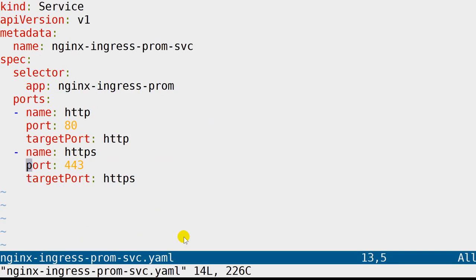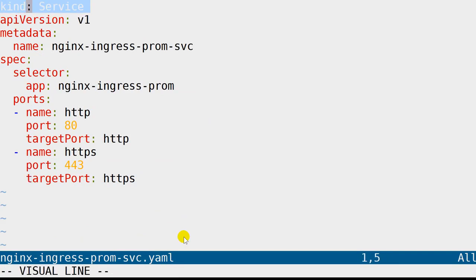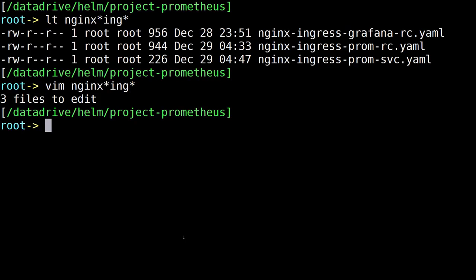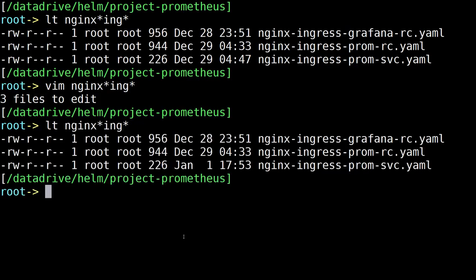Let's take a look at the service as well. Notice it's just pointing back — selecting the ingress for Prometheus — and we do have the ports. To summarize, we just have the three files we looked at for the ingress controller.